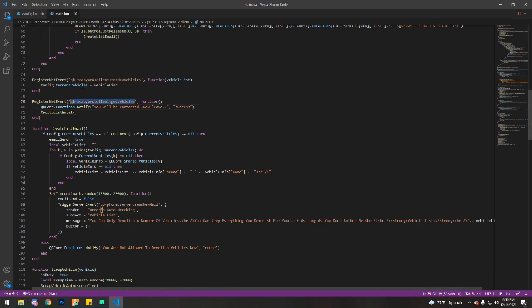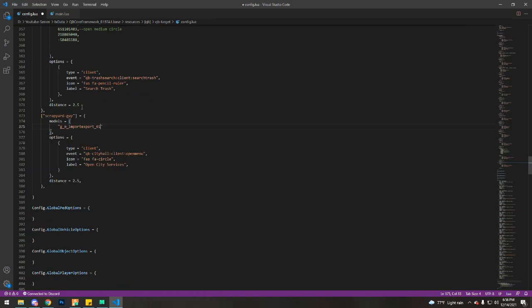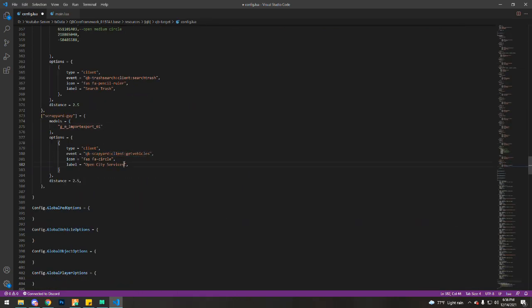I'm going to grab the event from here. I'm going to replace this event. And label. This can be anything. This is basically what's shown when you activate the targets.